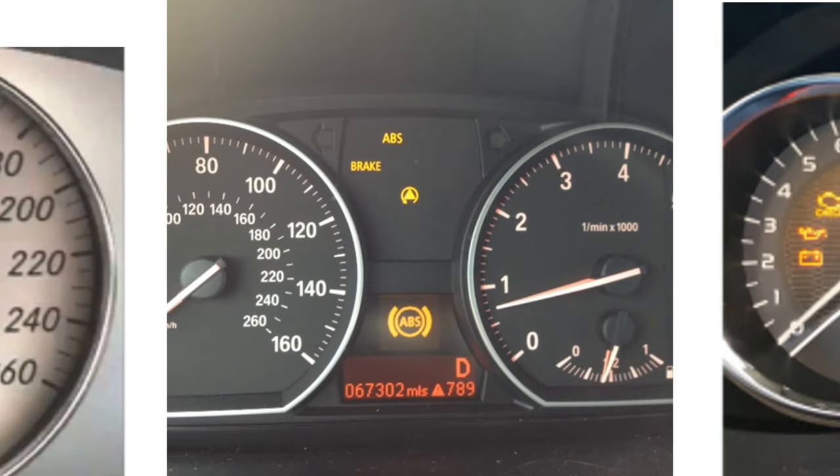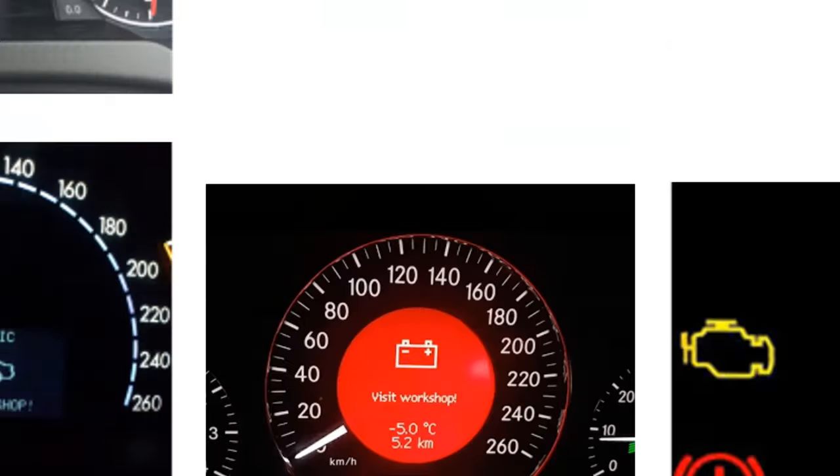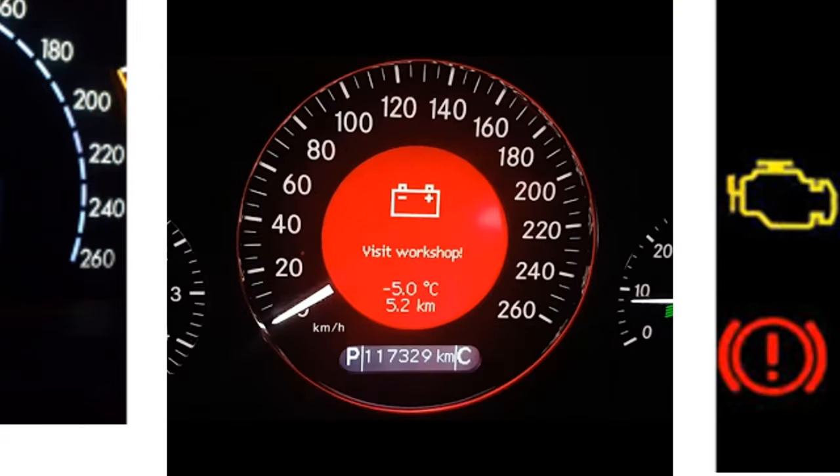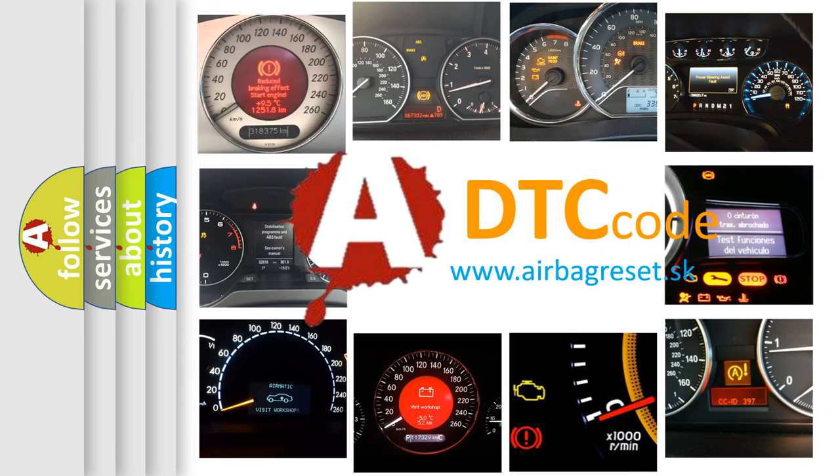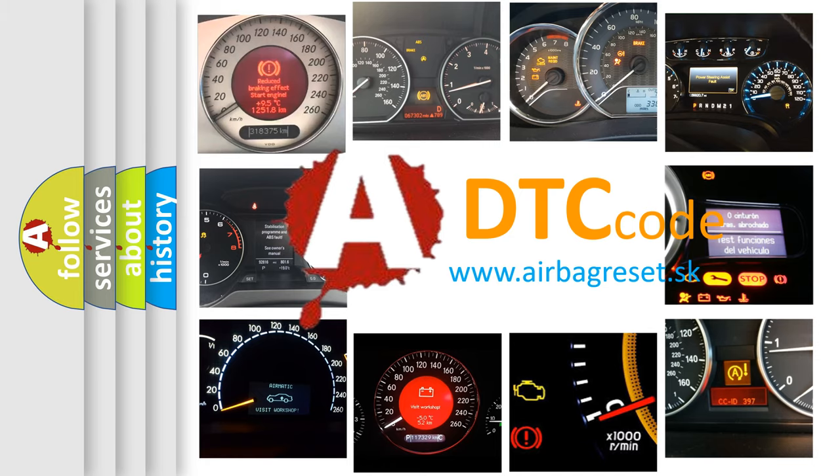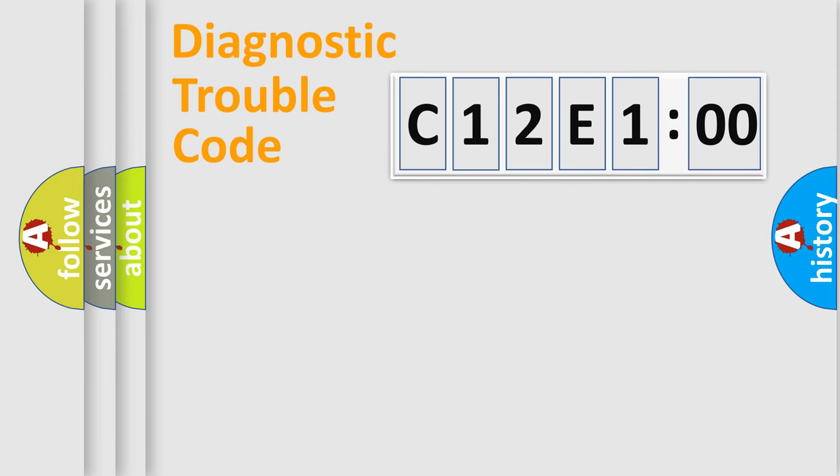How is the error code interpreted by the vehicle? What does C12E100 mean, or how to correct this fault? Today we will find answers to these questions together. Let's do this.